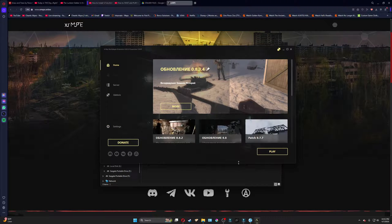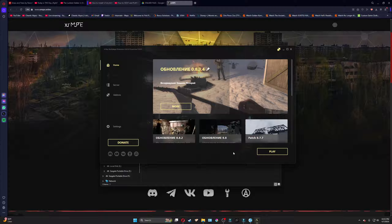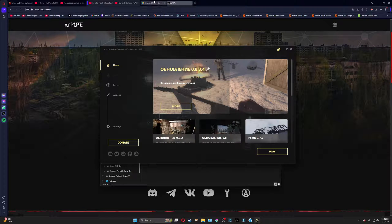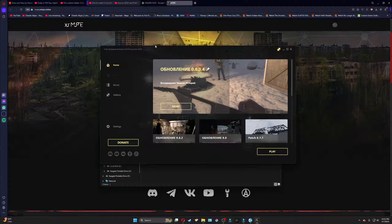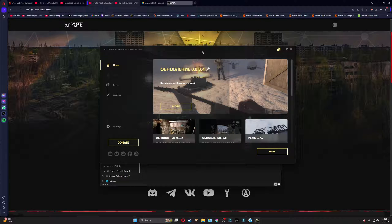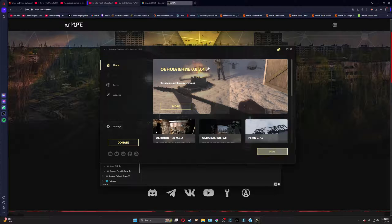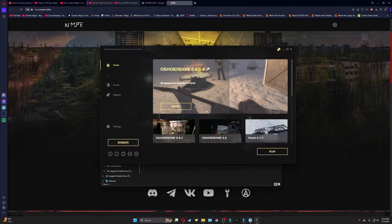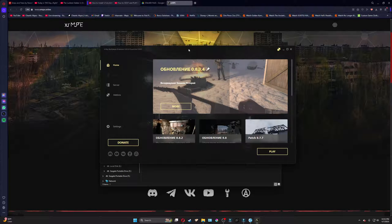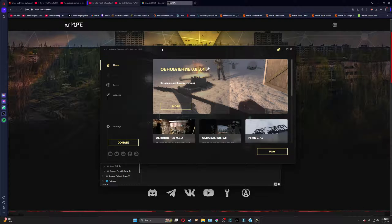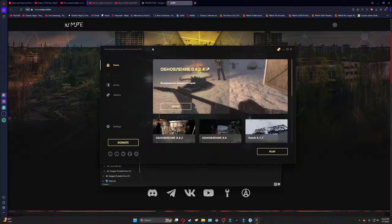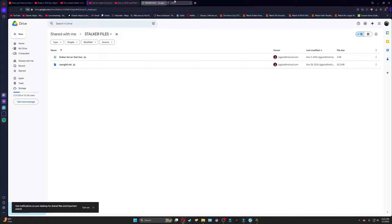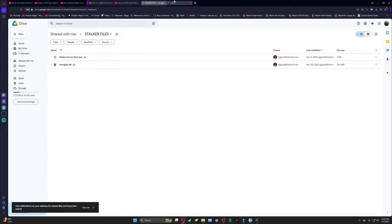We are actually going to need to download one more file because Call of Pripyat does not have English subtitles, or at least this version of it does not. So, I'm going to leave another link in the description for a Google Doc that you will need to download a file from. That file is right here. It is the XXEnglish.db.